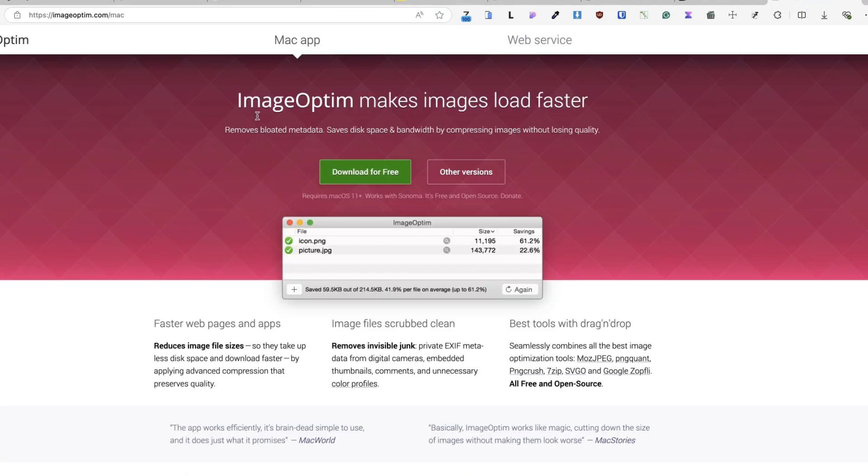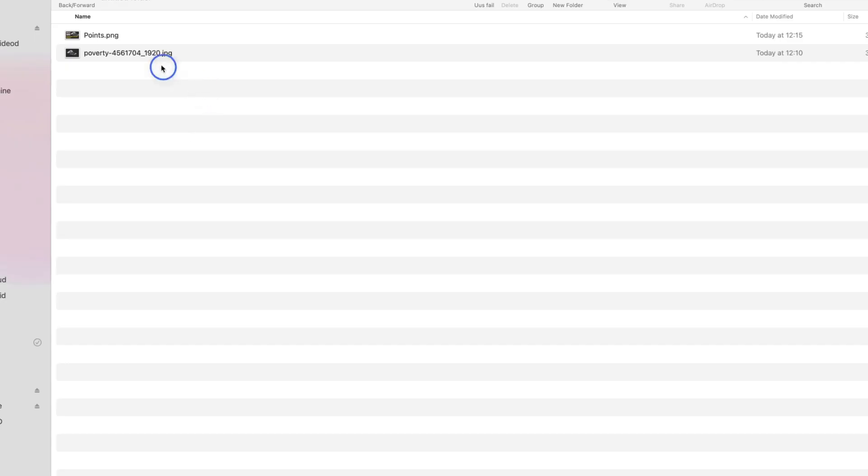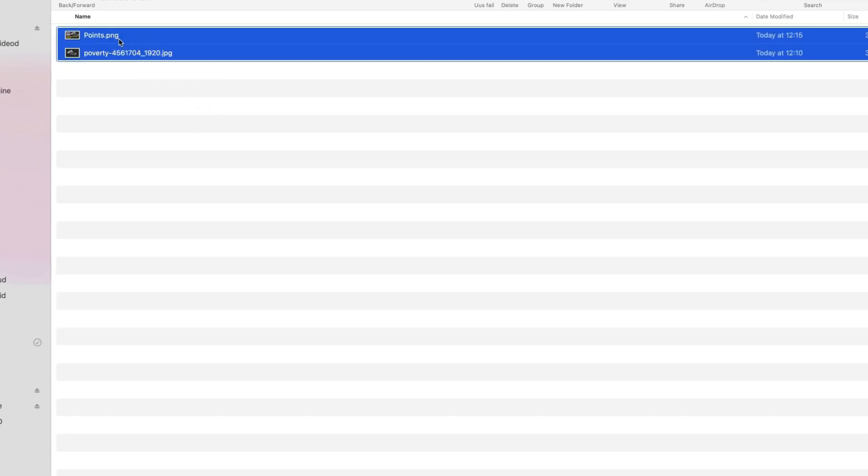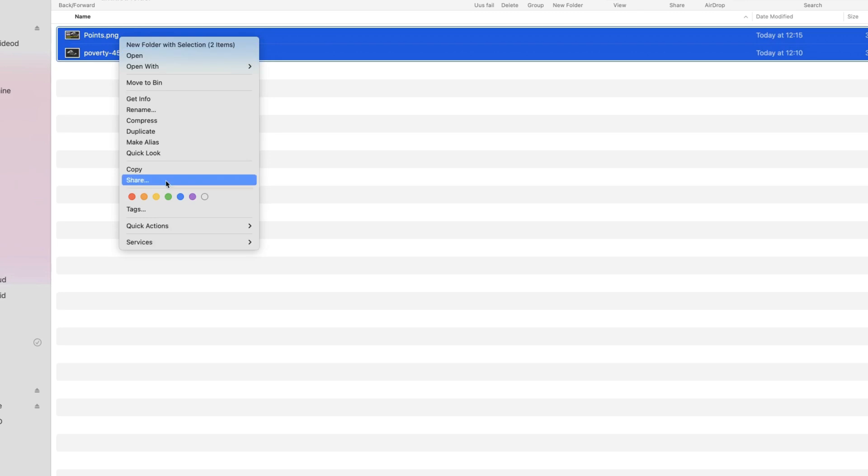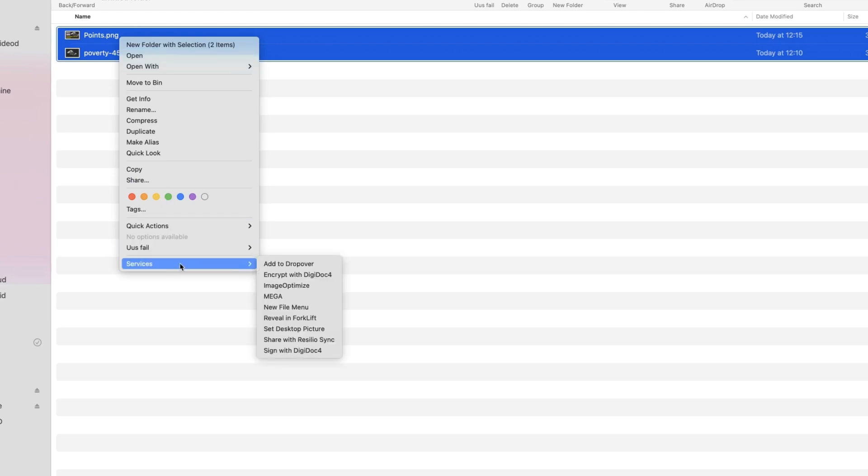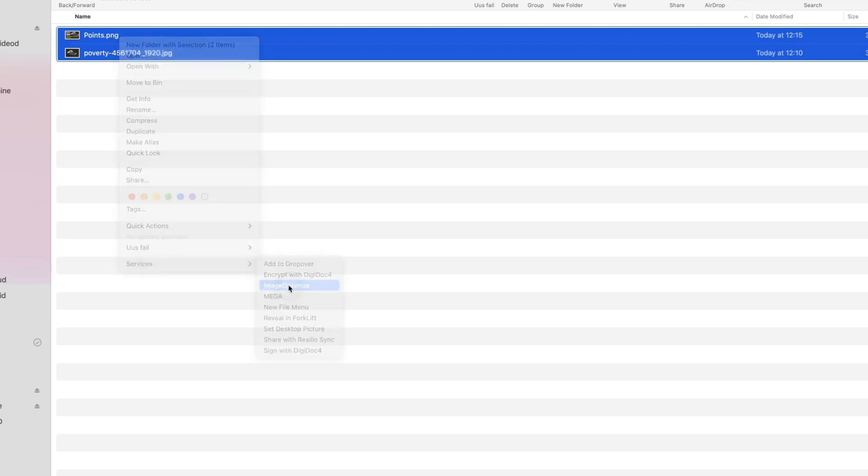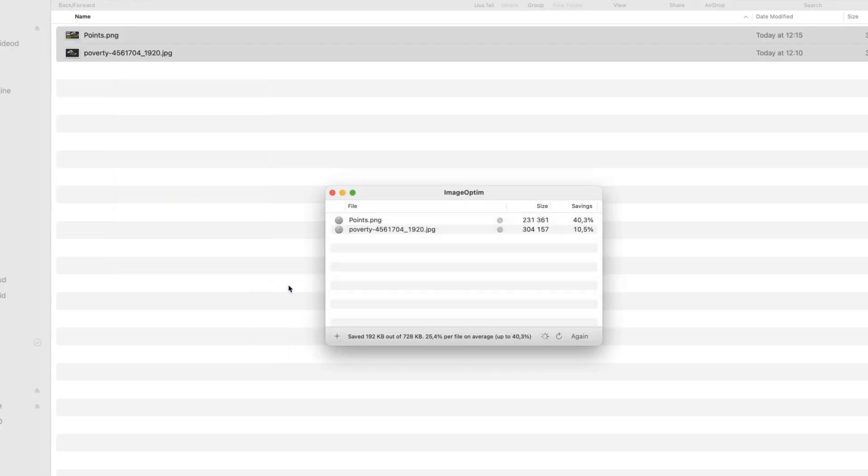If you're a Mac user, then there is a free Mac app for you, which is called ImageOptim. It makes your images load faster. It's really easy to use. Just select your images, right click, services, ImageOptim. And as you see, both of those images were optimized successfully.